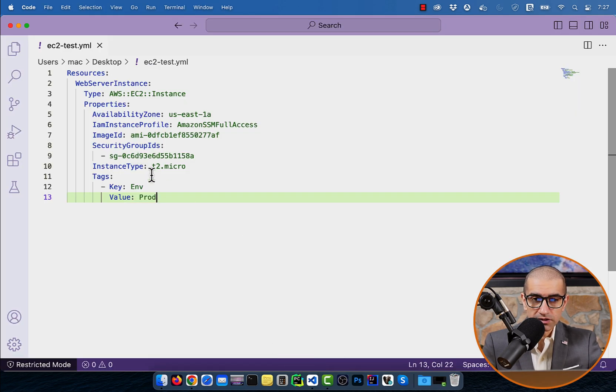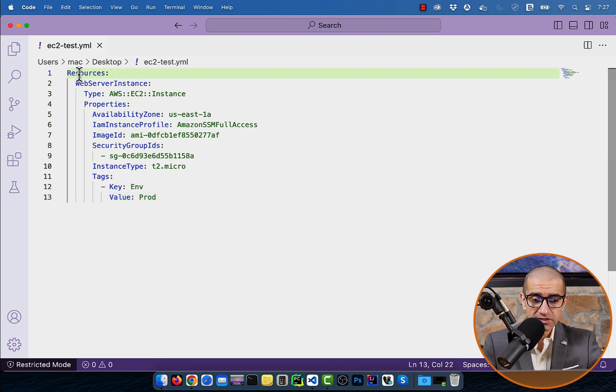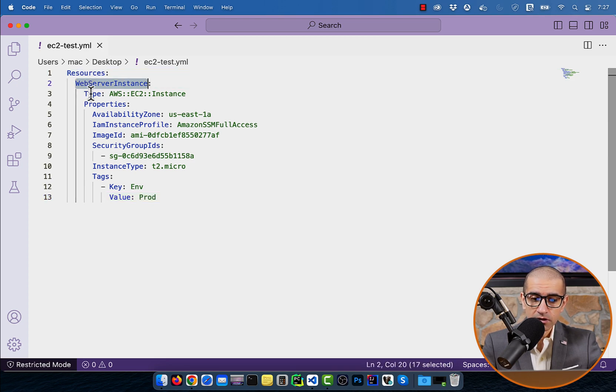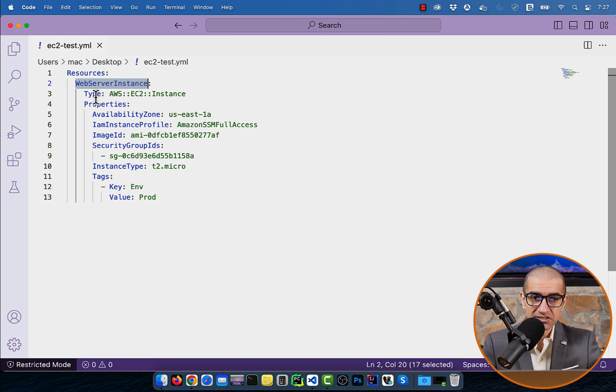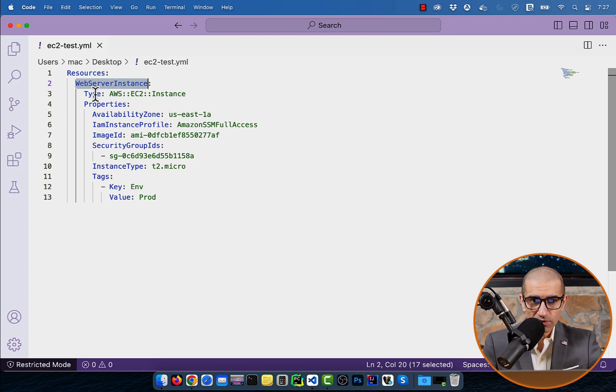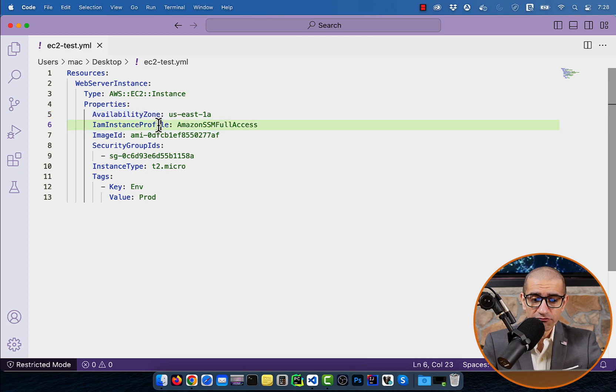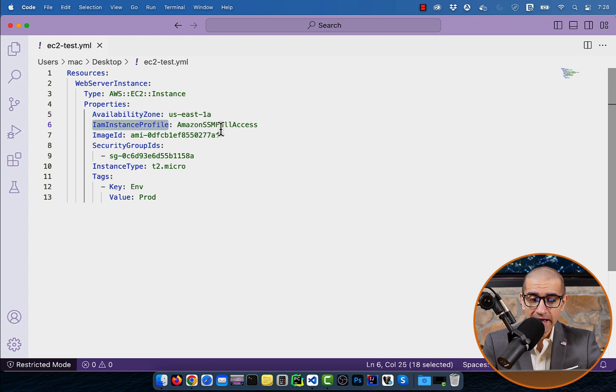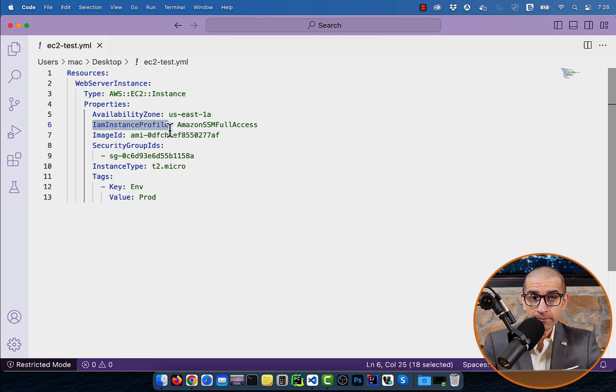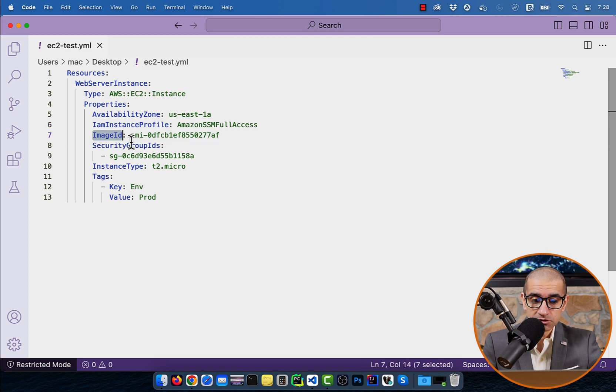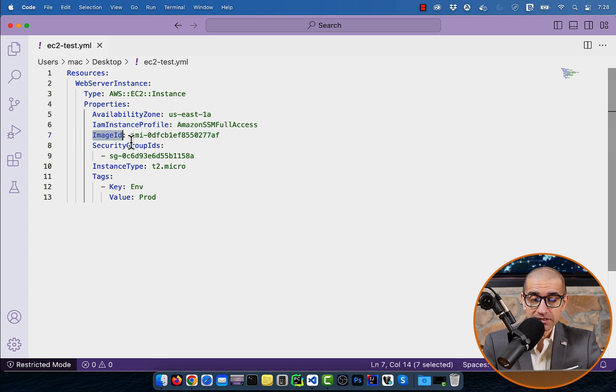This YAML file defines a resource called web server instance, which is of the type AWS EC2 instance. Let's look at the properties now. For availability zone, I'm specifying US East 1A, and for IAM instance profile, I'm specifying Amazon SSM full access.